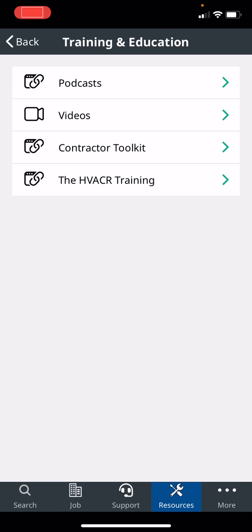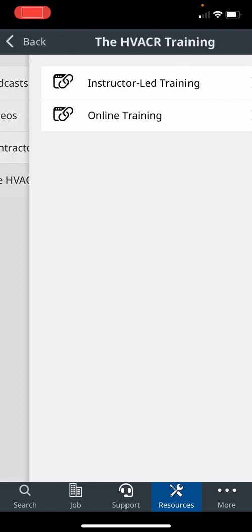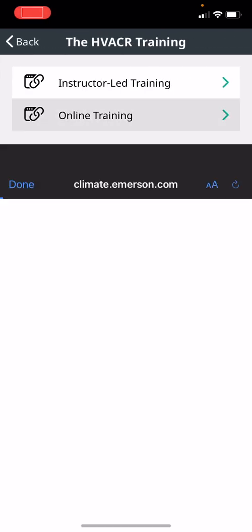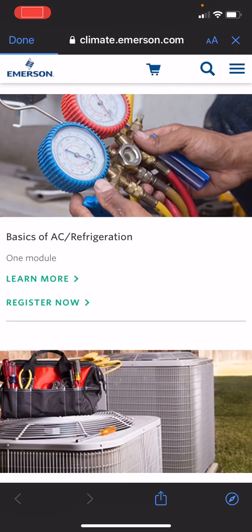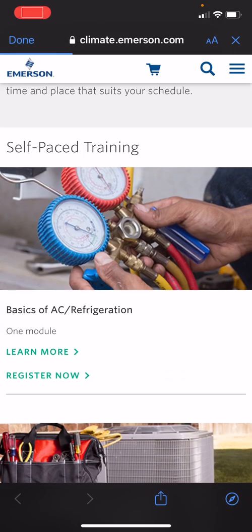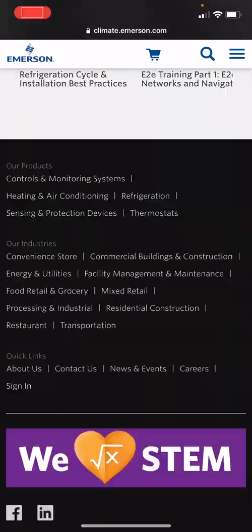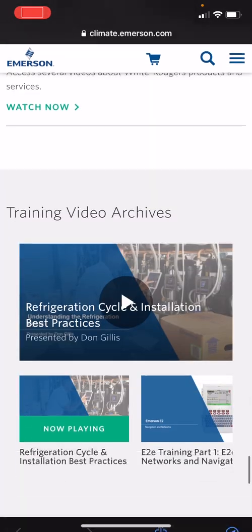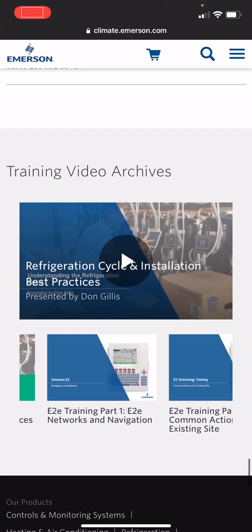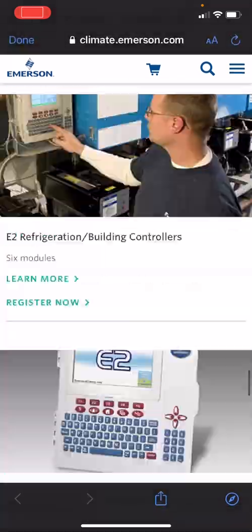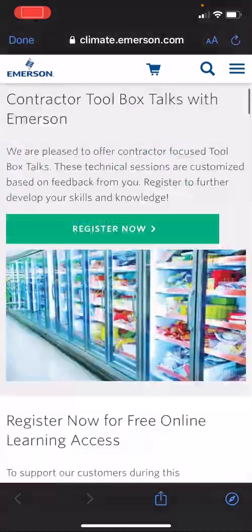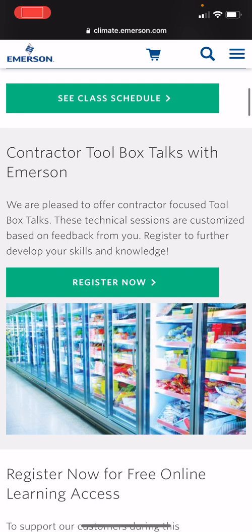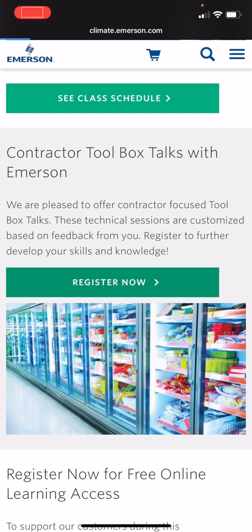Podcasts, videos on YouTube, contractor toolbox kit - we got tons of free information for you to help skill up, to become better at your job. The one I want to show you is the HVAC training, HVAC and refrigeration training. We have online training, so this is training that is free for you. So lots of different courses here. If you go all the way down to the bottom there's videos, a bunch of videos Don Gillis has done for free, you can just watch them as well as Dustin Tillery. You can go into E2 trainings. All this stuff is free to get better at your job.